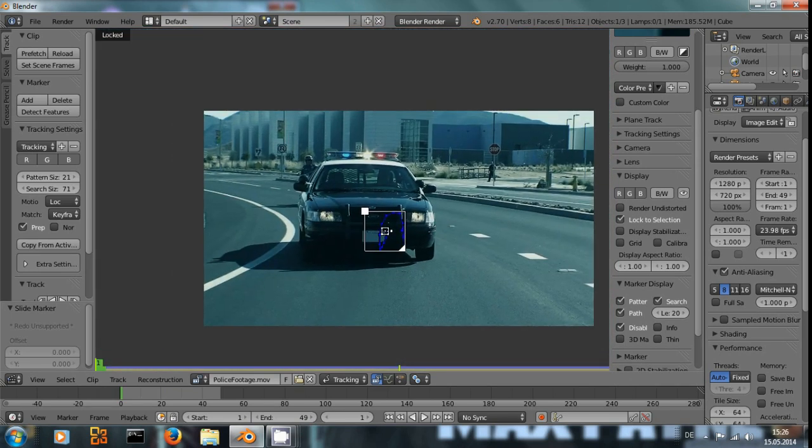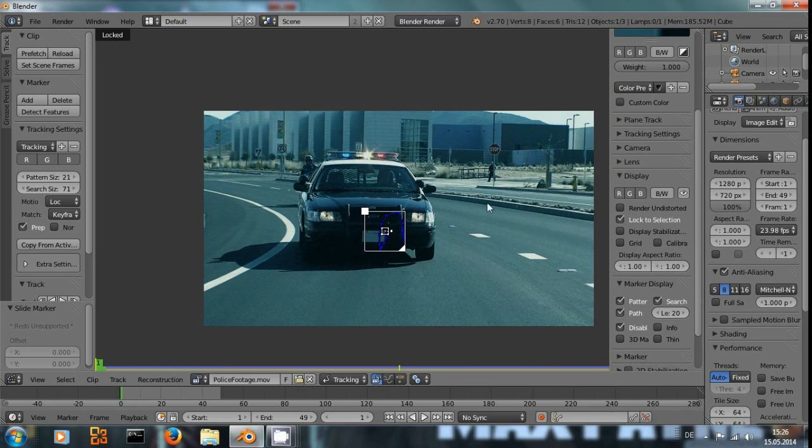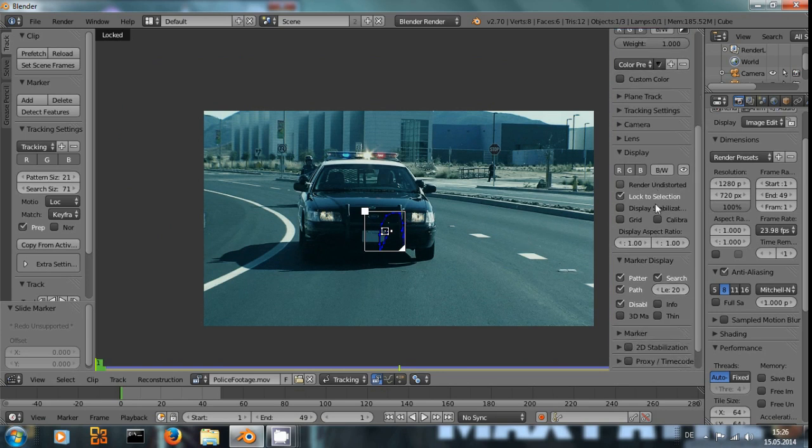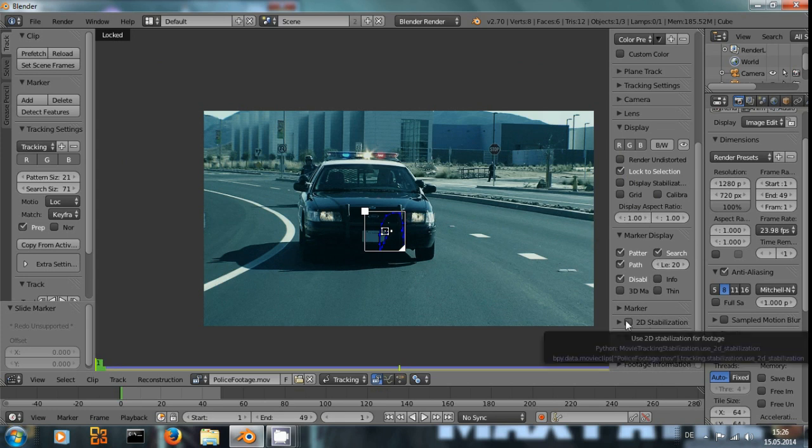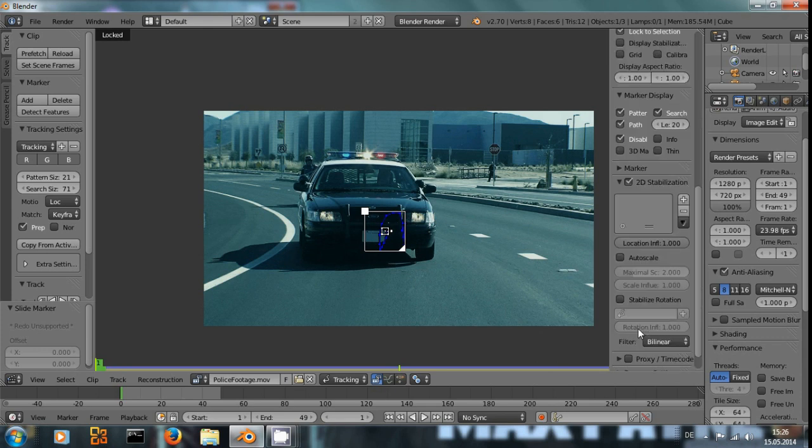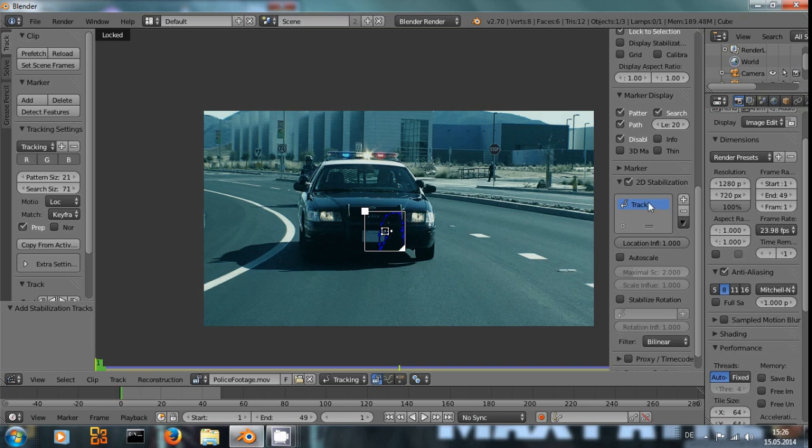Now, how do we use this to stabilize the footage? When you look on the right side, you can see 2D stabilization. If you check this, with this point selected and click the plus sign, you add this tracking point to the list of points that will be used to stabilize the footage.